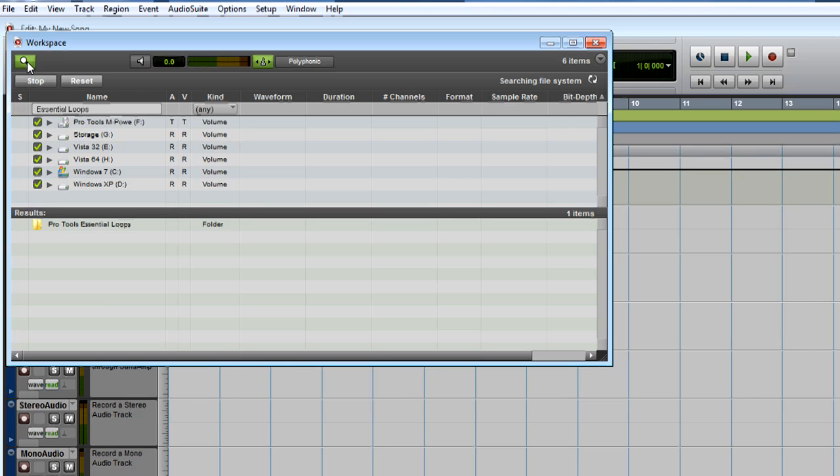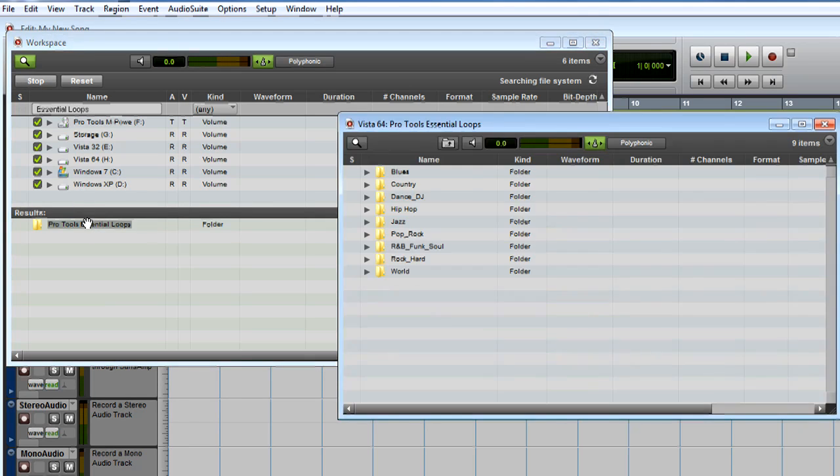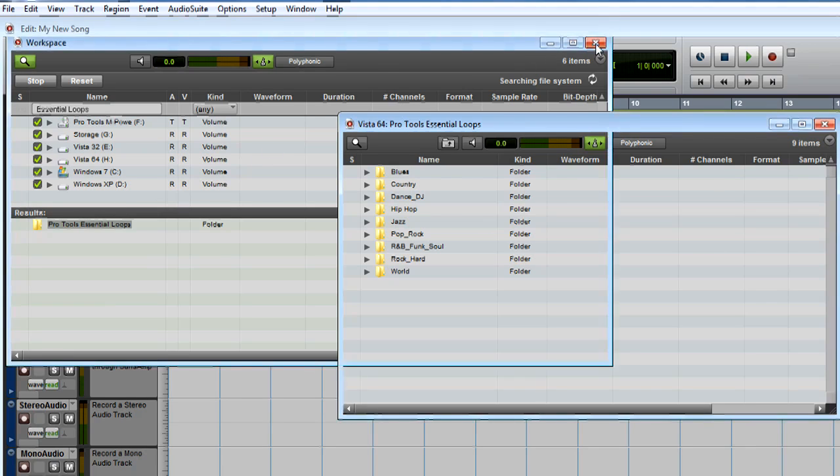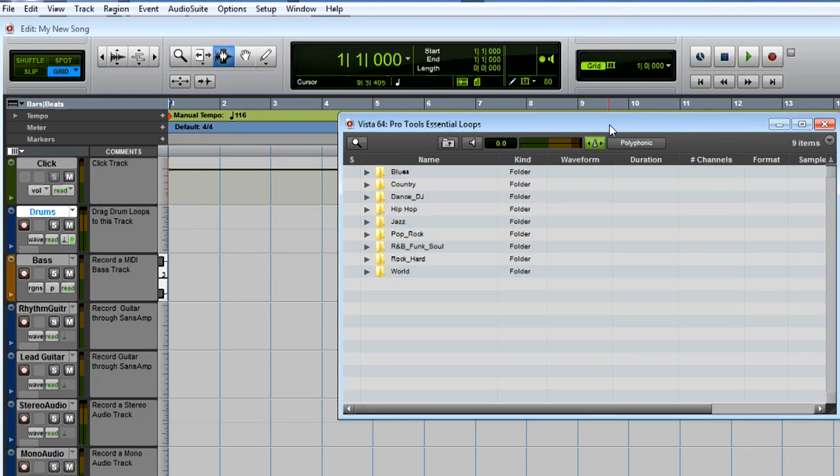Double-click the Pro Tools Essential Loops folder. You can click the triangles to open folders, and you can click the speaker icon to audition loops. Make sure this metronome icon is green so the loops will be matched to the tempo of your song.